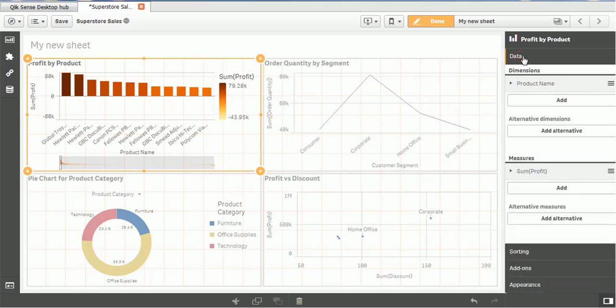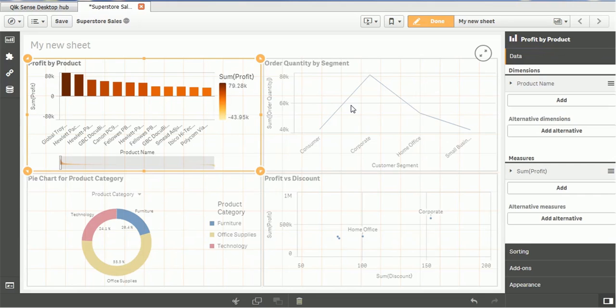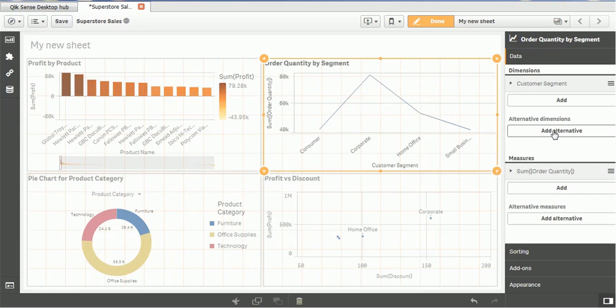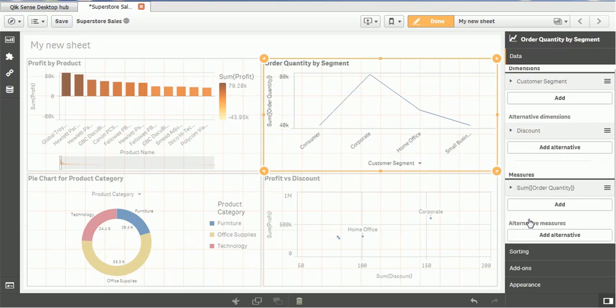Now, let's see what sections here. We have the alternatives also. Add alternative dimension. But this chart doesn't require any alternative dimension. Now, we will show the adding the alternative dimension to this order quantity. And we will see how it works. Click on that. Add alternative. Let me add discount.